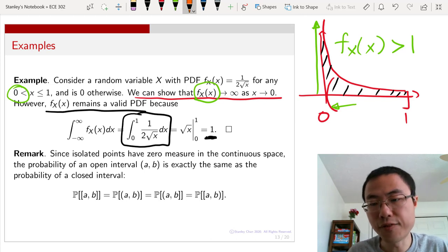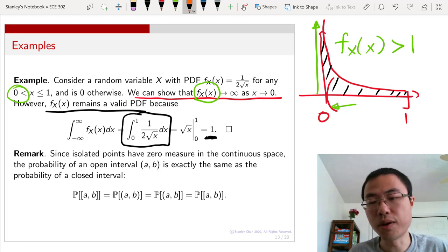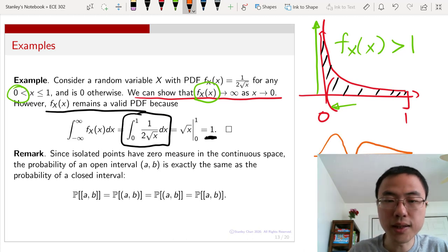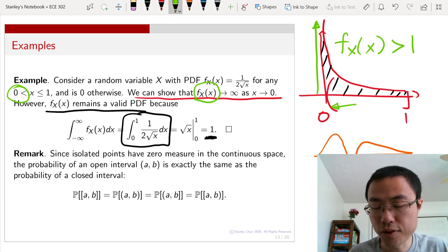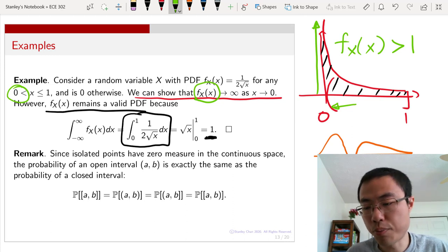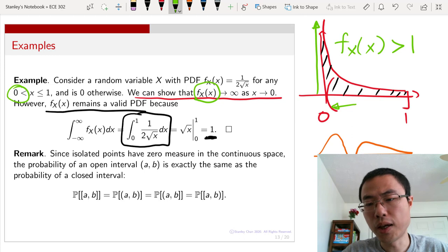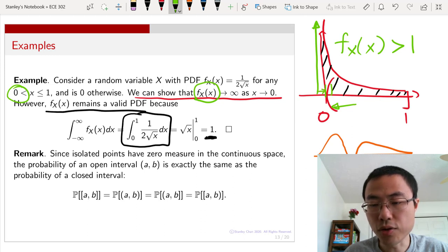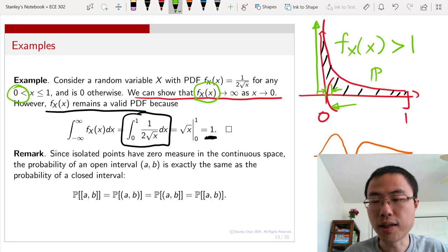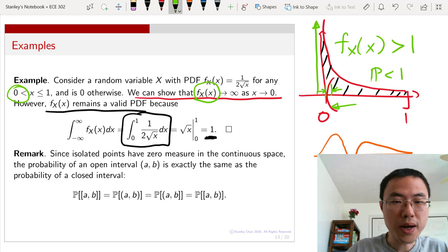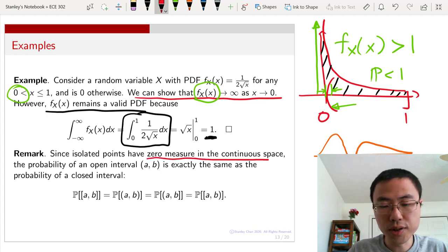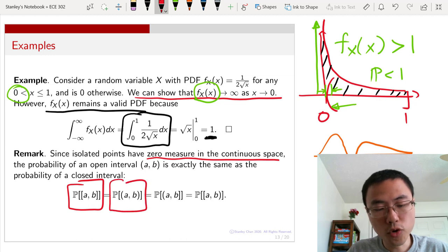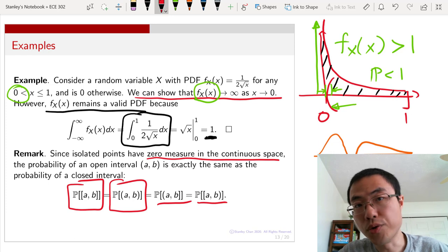This PDF is clearly bigger than 1 near x = 0, yet it is still a legitimate PDF because you need to integrate it over the entire sample space and that still gives 1. Note that you cannot have a PDF go to negative values — if it did, you could create an event covering that region and get a probability less than 0, which is not allowed. However, going to plus infinity is acceptable, because as long as delta is small enough, the probability will still be less than 1. Also note: isolated points have zero measure in continuous space, so the probability of a closed interval [a, b] equals that of the open interval (a, b).